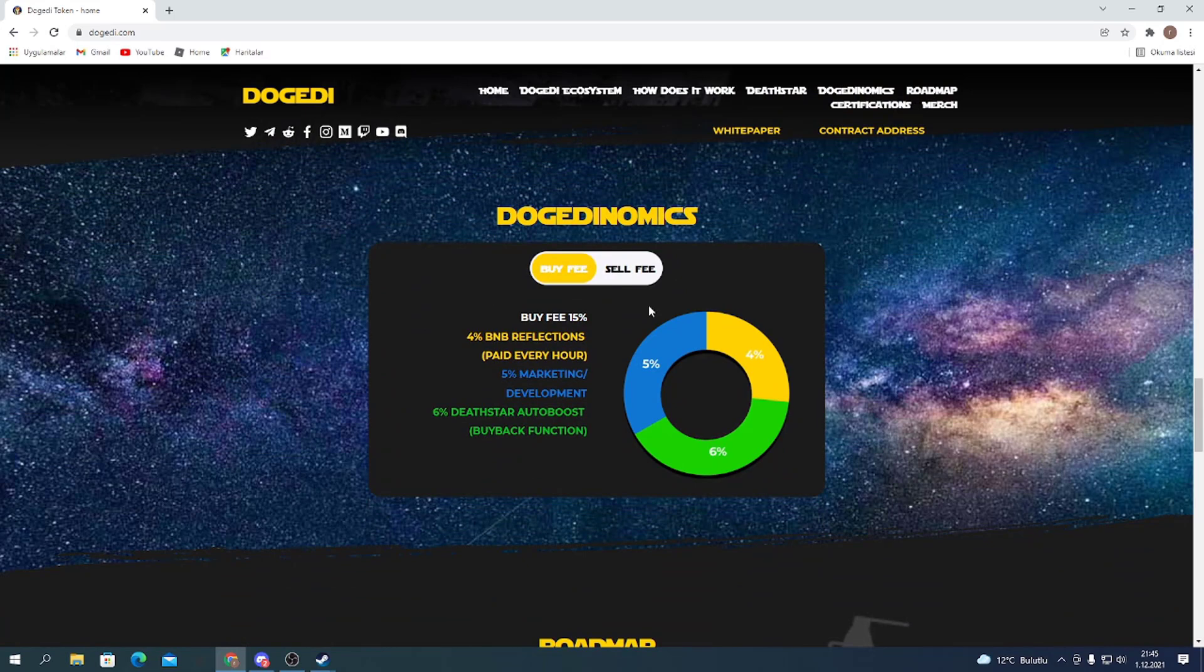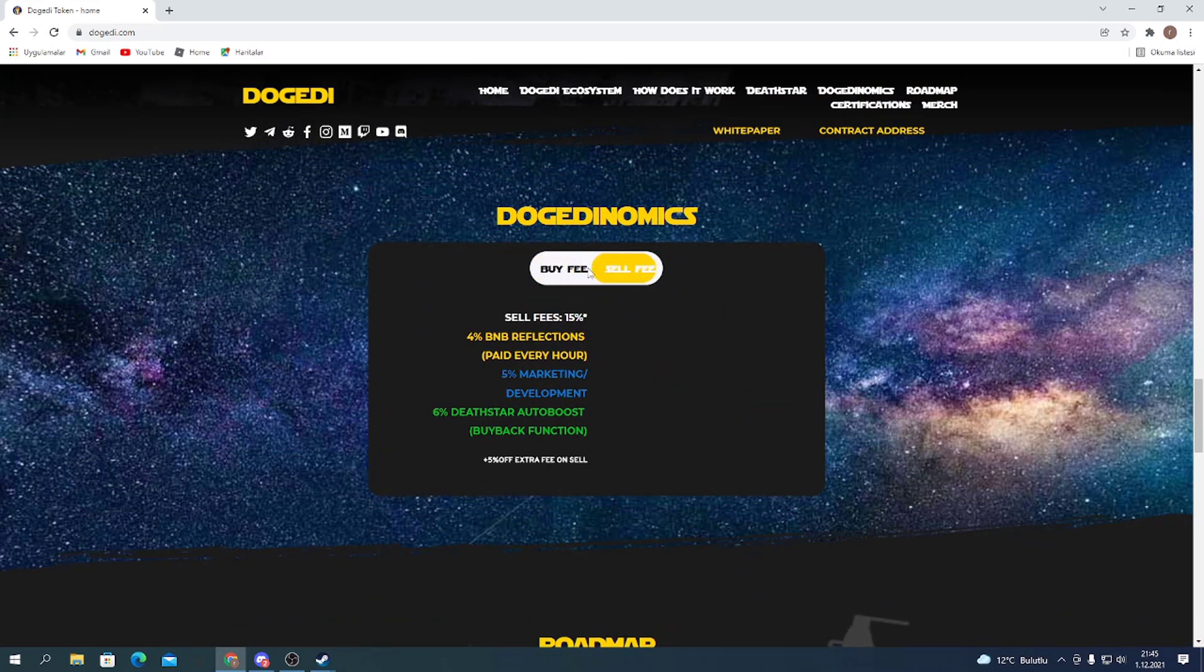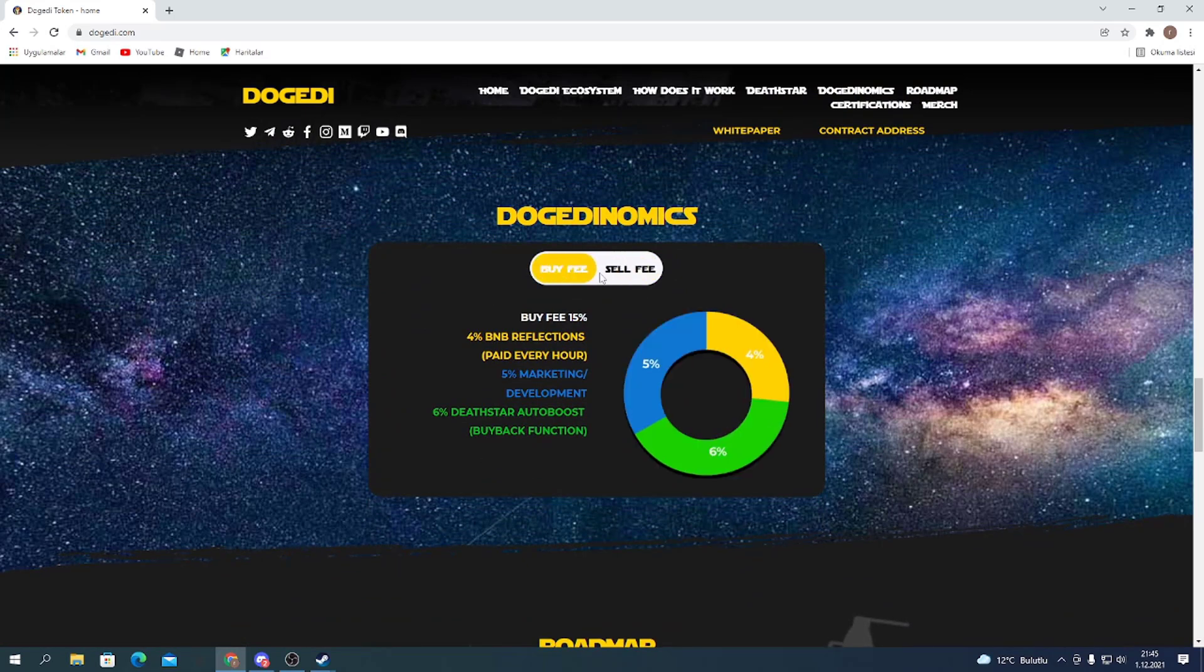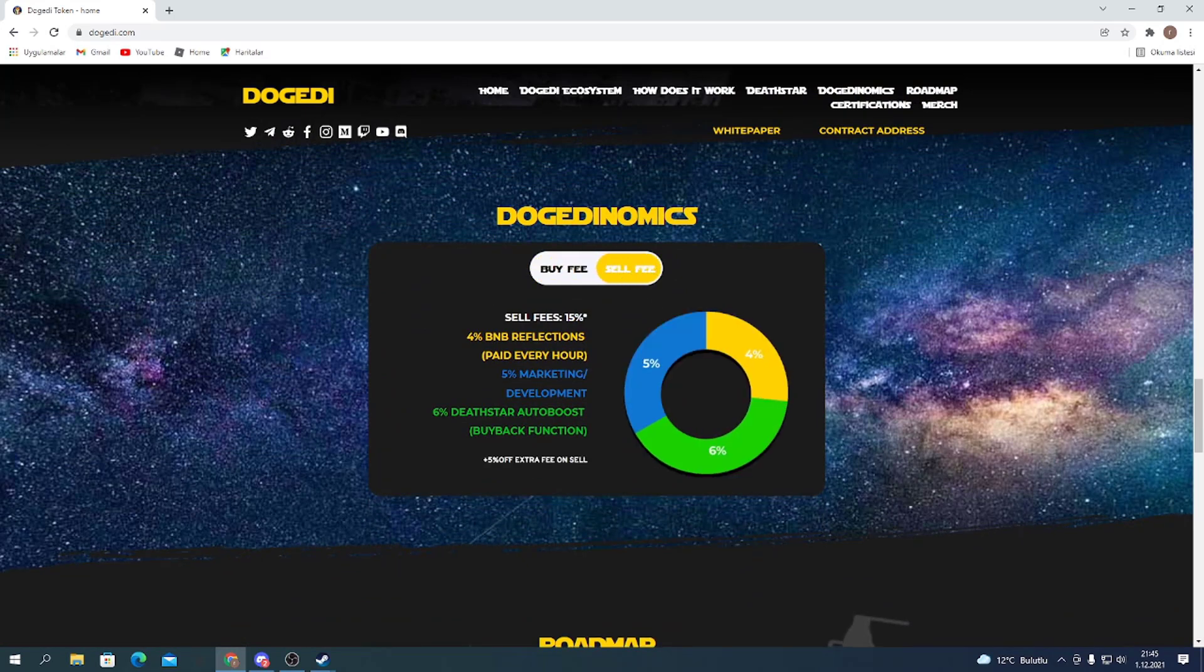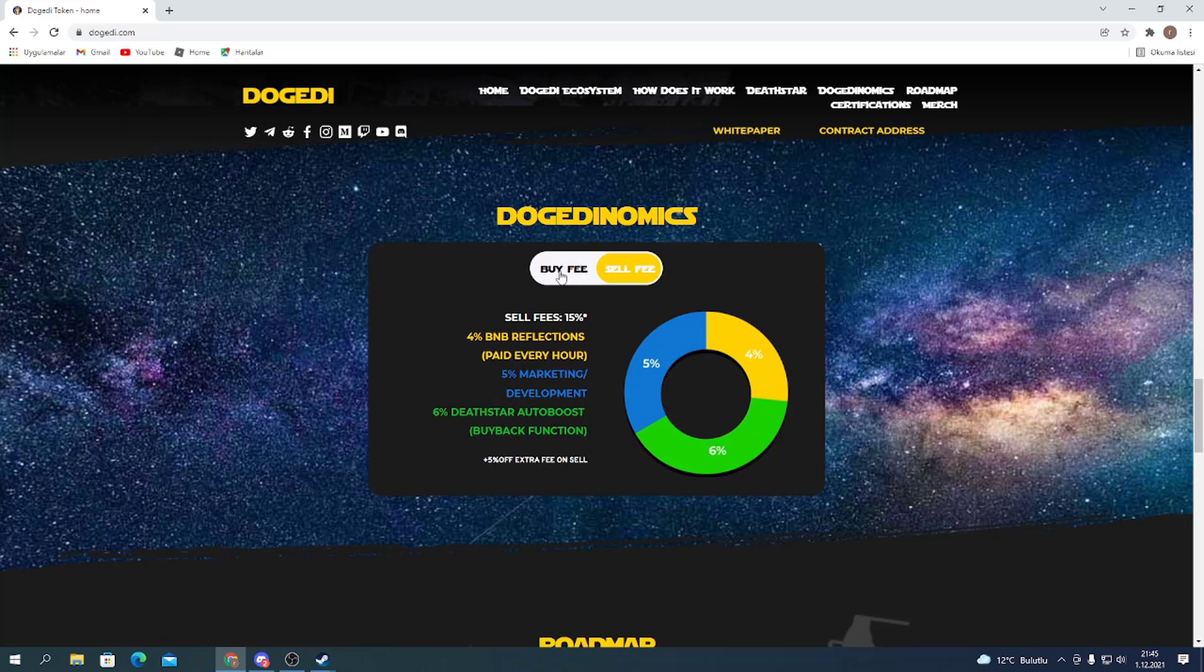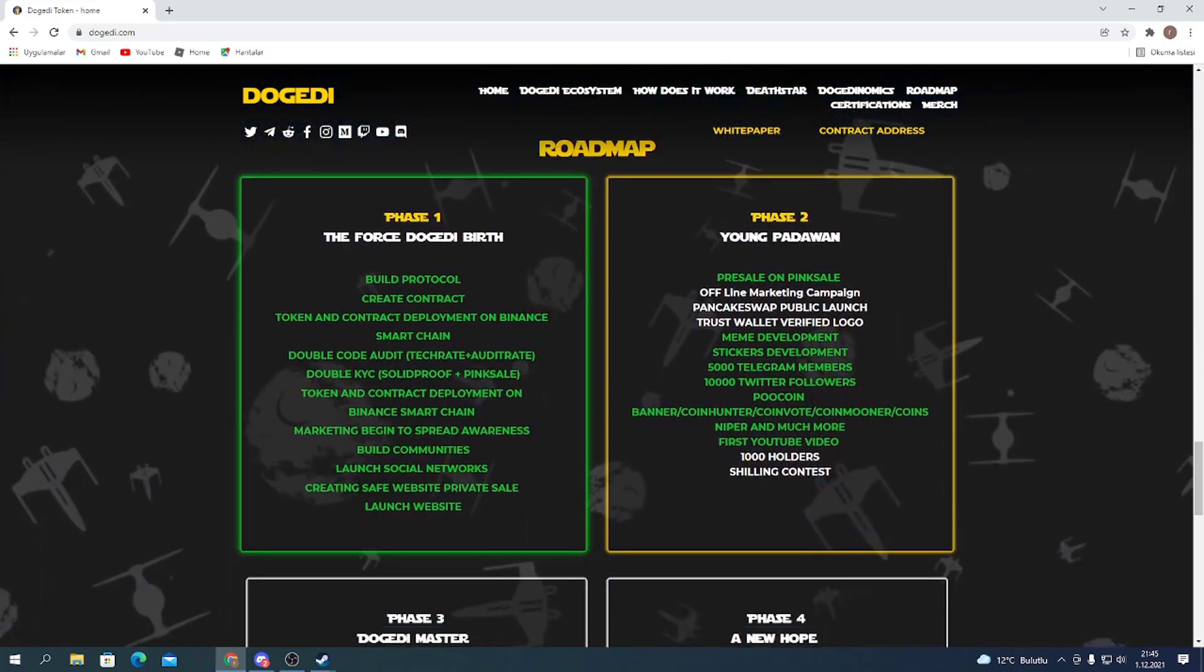Here's the Doganomics, like tokenomics. Here's the buy fee and sell fee part. It looks similar, but when we check out the sell fee, you can see 5% of extra fee on sell.